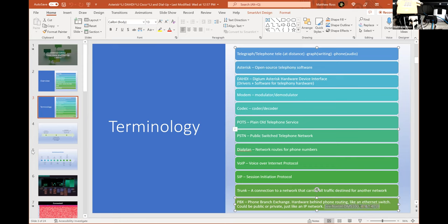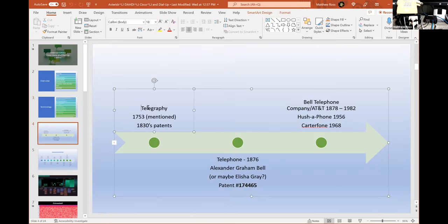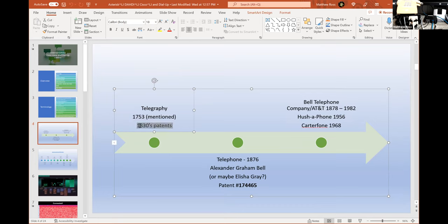A bit of history: telegraphy was first mentioned in a newspaper in 1753. Communication over electronic means has been around a long time. In the 1830s there were some patents involved.